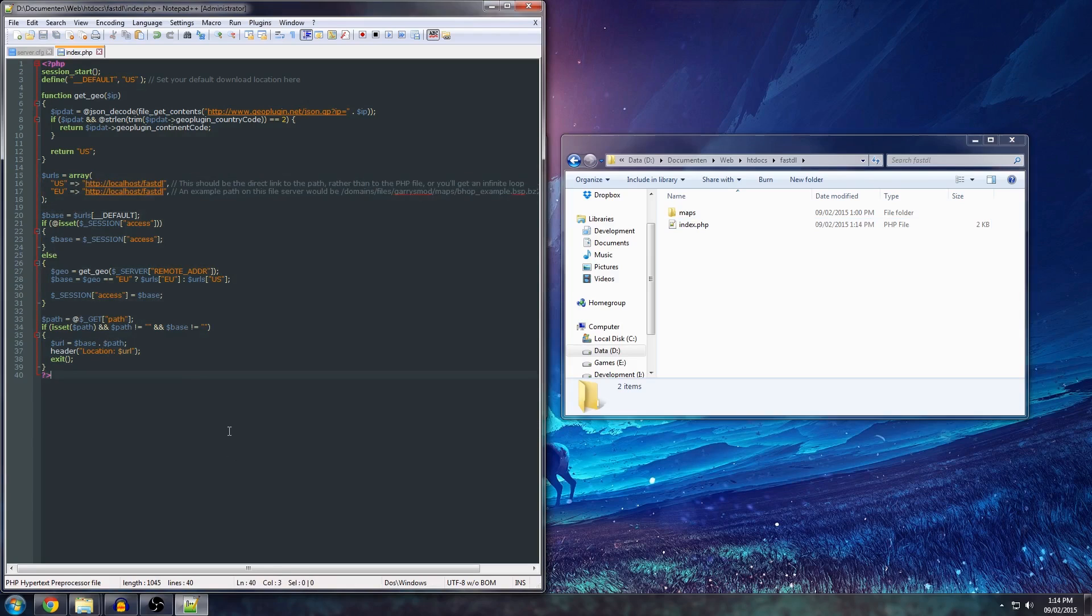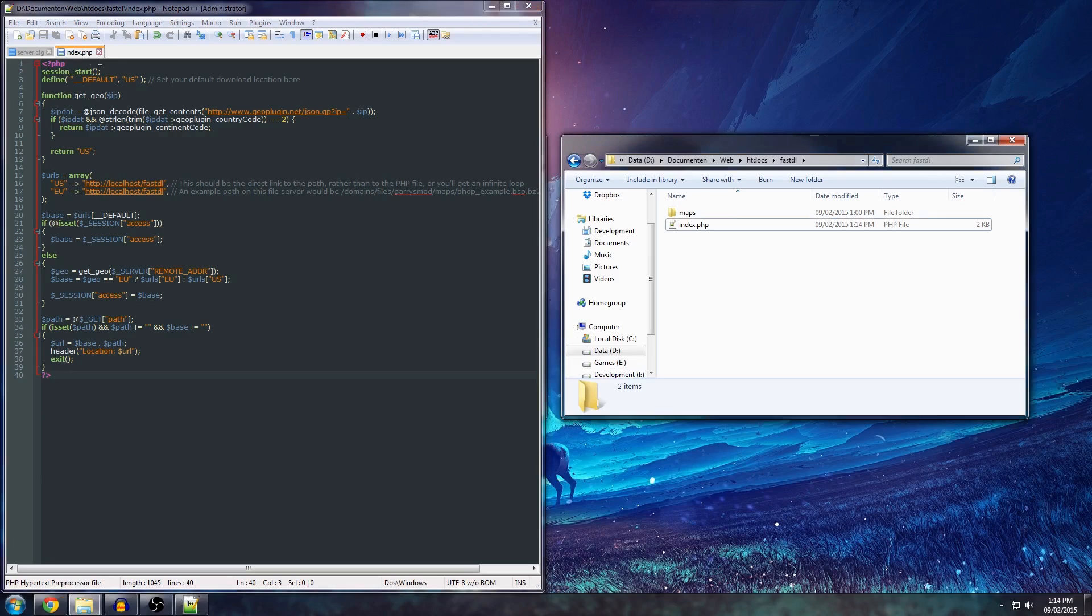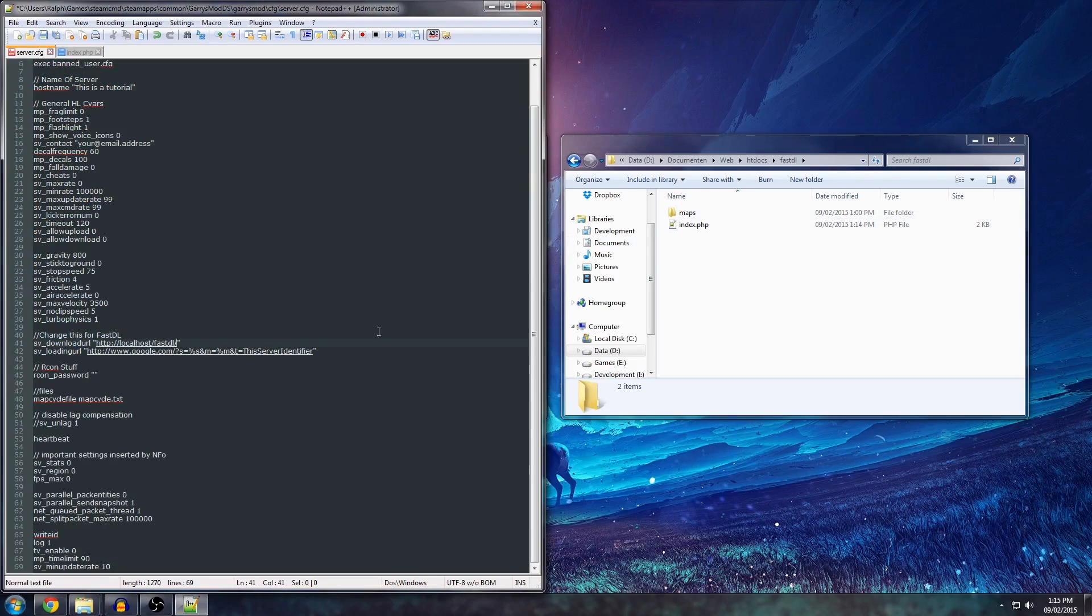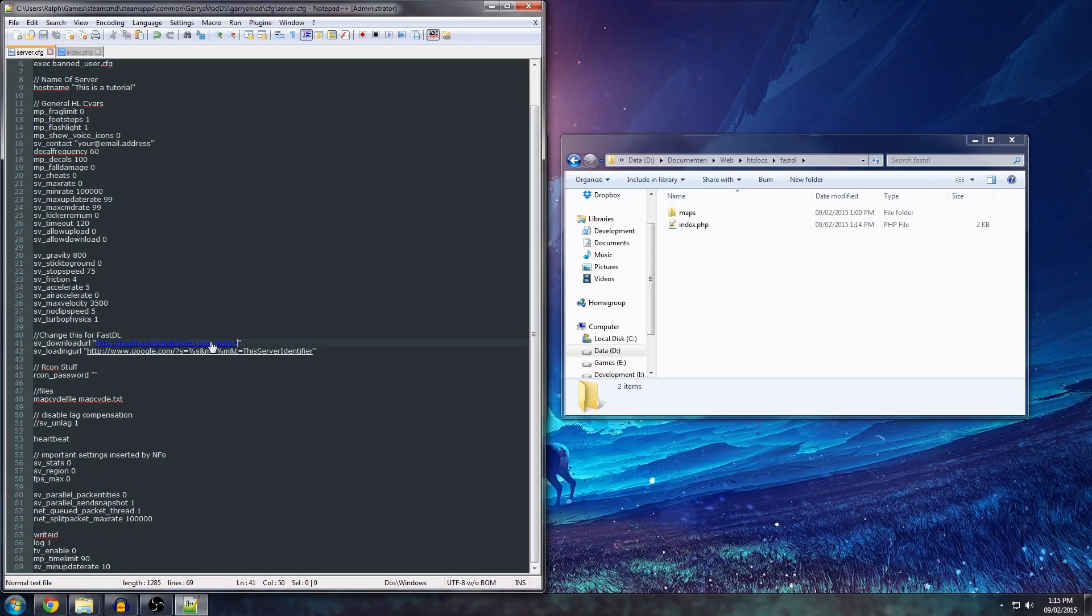I'll briefly explain how the script works. It relies on your FastDL download URL being set to the index.php file instead of a direct path to your file. So, it will look like this. This is very important. This is essentially how the whole thing works. How it knows what file to download. Make sure it ends with the equals sign.